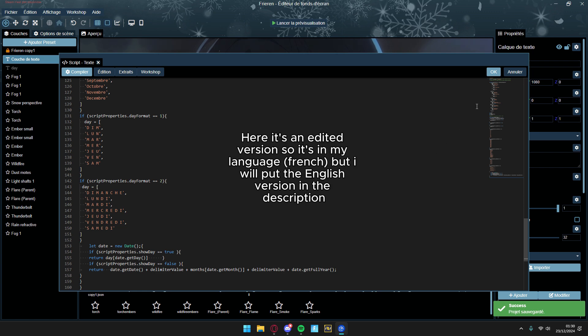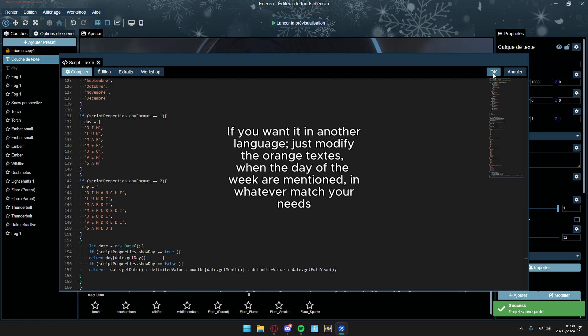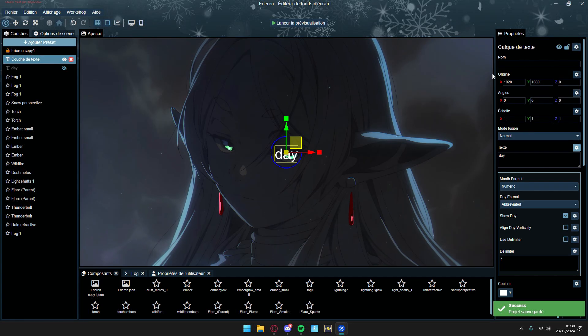Here it's an edited version so it's in my language, but I will put the English version in the description. If you want it in another language, just modify the orange text, when the day of the week are mentioned, to whatever matches your needs.